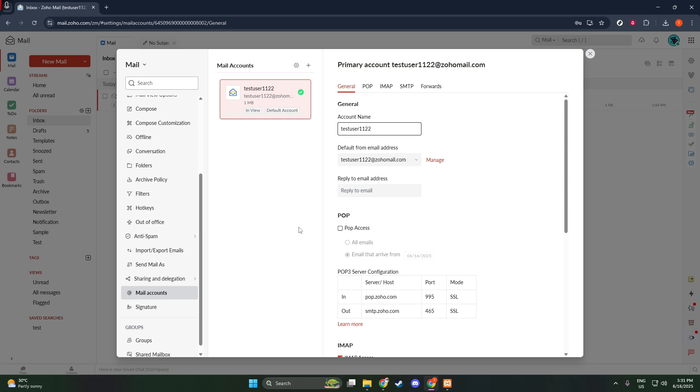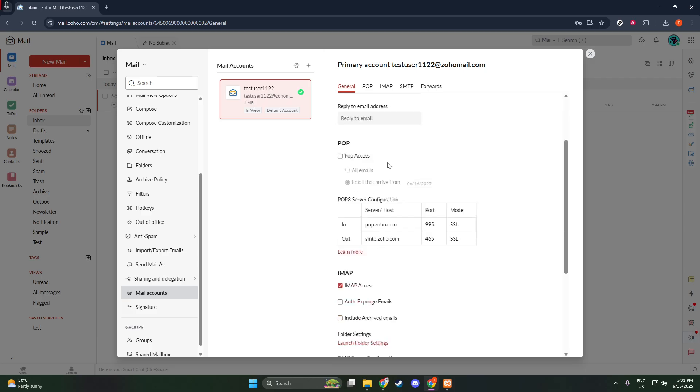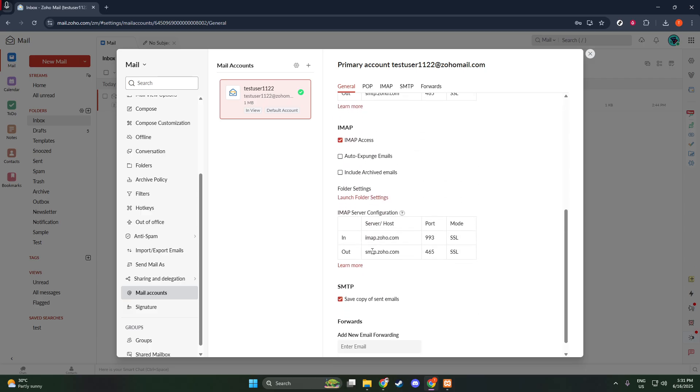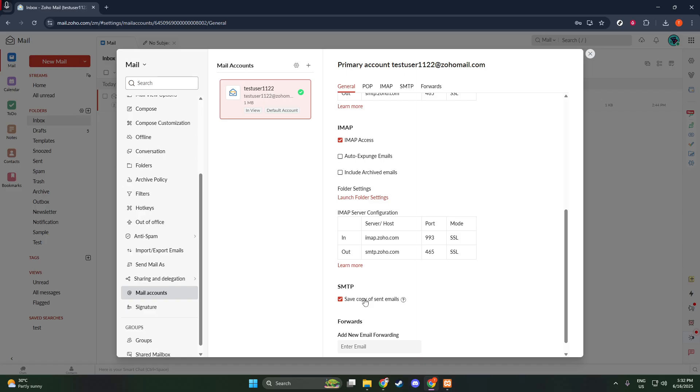As you scroll down, you'll arrive at the section marked SMTP, which stands for Simple Mail Transfer Protocol. SMTP settings control how your outgoing mail is sent, allowing for various customizations to suit how you want your emails managed once they leave your outbox. This is where you will find the option to save copies of your sent emails, ensuring that each sent message is stored securely for future reference.